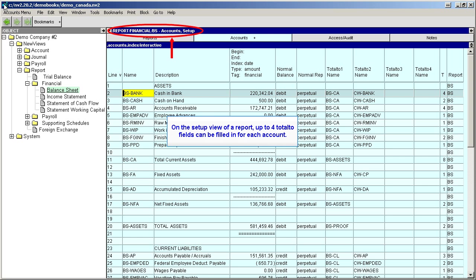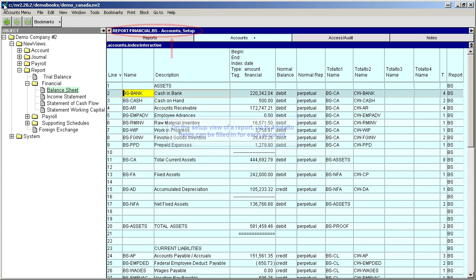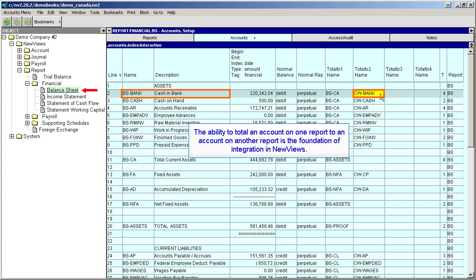On the setup view of a report, up to four Total To fields can be filled in for each account. Total To fields can specify accounts on the same report or on another report. For example, the Cash and Bank account on the balance sheet totals to the Total Current Assets account, also on the balance sheet. The Cash and Bank account also totals to an account on another report — the Cash and Bank account on the Statement of Changes in Working Capital. The ability to total an account on one report to an account on another report is the foundation of integration in New Views.